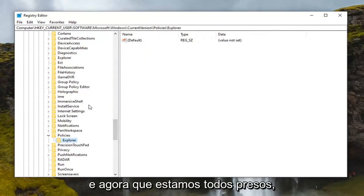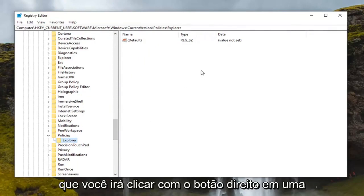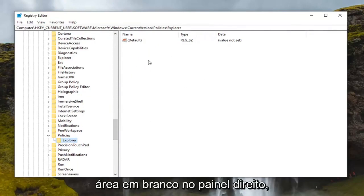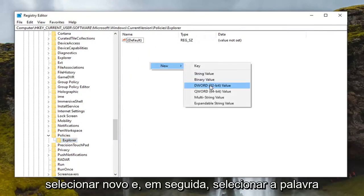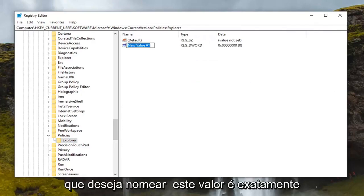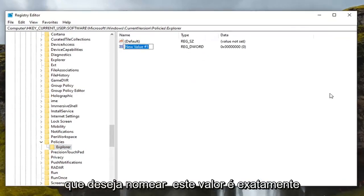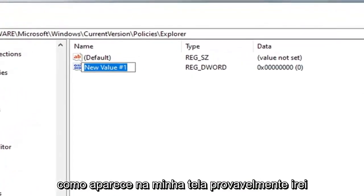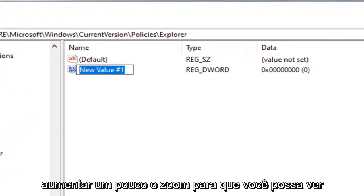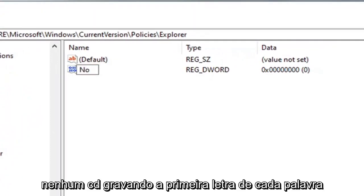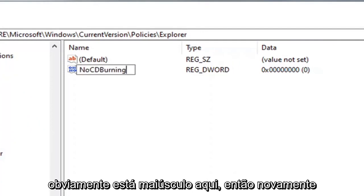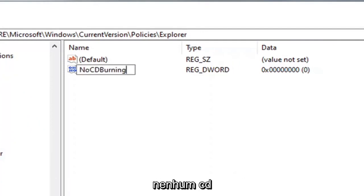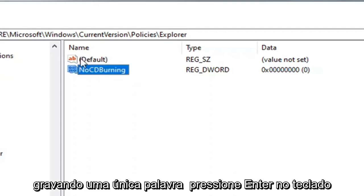And now that we are all caught up, I'm assuming you're going to right click in a blank area on the right panel. Select new and then select DWORD 32 bit value. You want to name this value exactly how it appears on my screen. I'll probably zoom in a little bit so you can see it more clearly. NoCDBurning. First letter of each word should be capitalized and CD is obviously capitalized here. All one word. Hit enter on the keyboard.